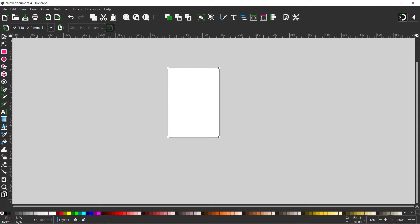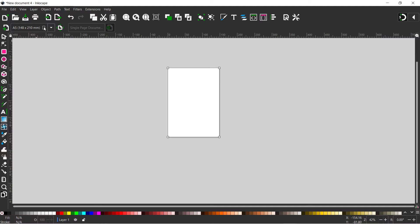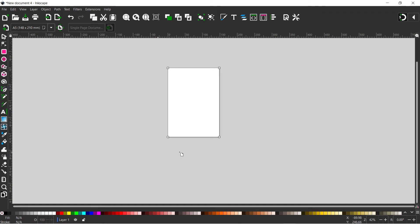In the same box we've got this little page icon at the end. If we click on this it allows us to determine the orientation of our page. At the moment we've got it in portrait — we might want it in landscape. I'm going to leave mine in portrait.